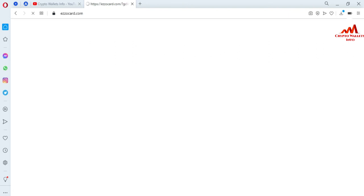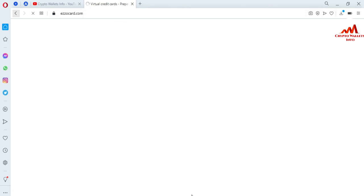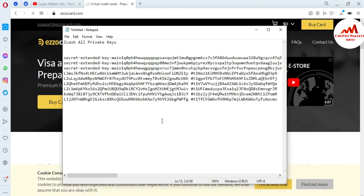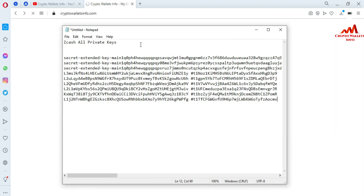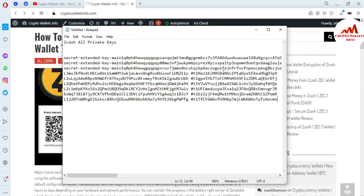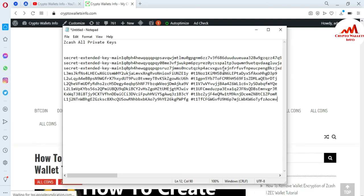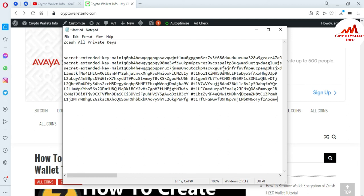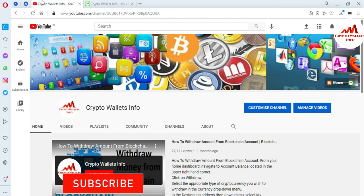Open your Notepad file and paste using Ctrl+V — I have pasted all my private keys here. After some time I will save this file. I hope you properly understand how to export all your private keys and how to save them in your Notepad file. Remember to make multiple copies — this is necessary.